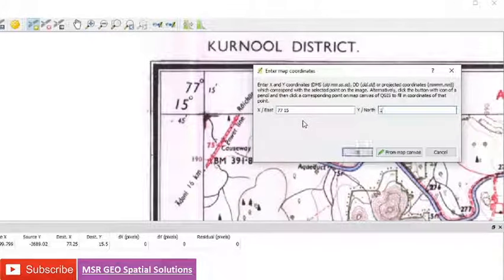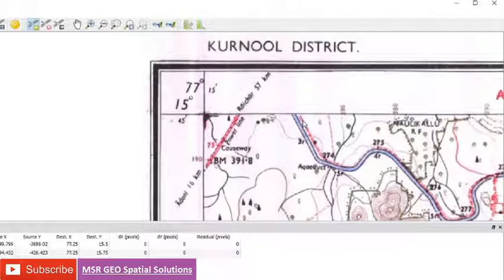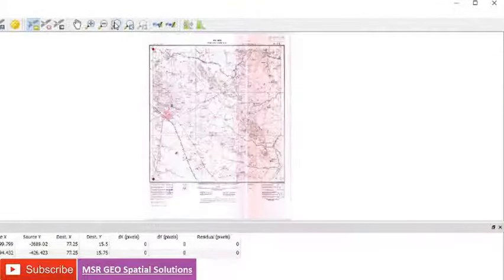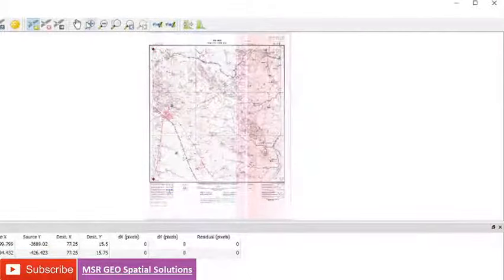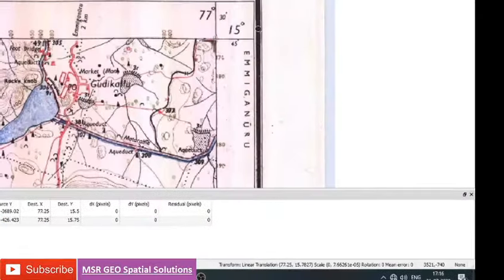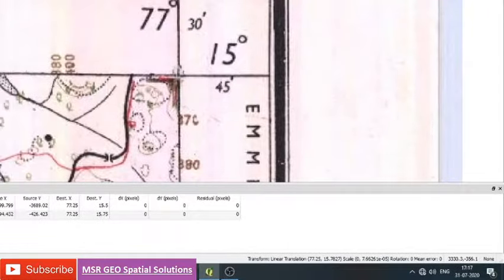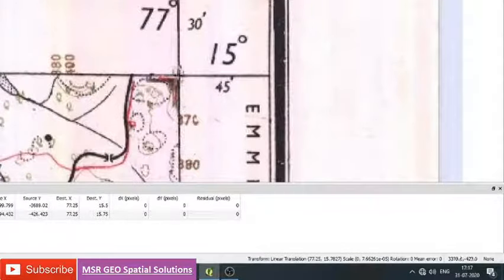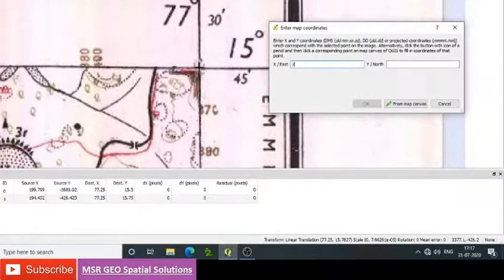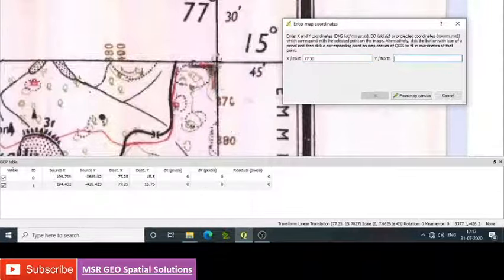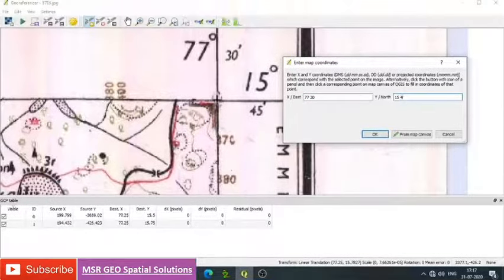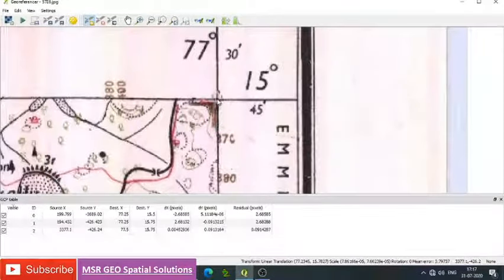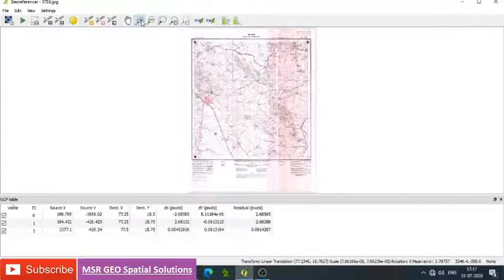Then go to layer view, then zoom to another particular path. Zoom to the level where we can identify the intersection point of latitude longitude, then add point. Then give X as 77 dash 30, then Y as 15 dash 45. Make okay, zoom to layer, zoom to full layer, then go to another location.